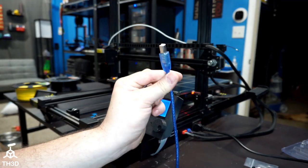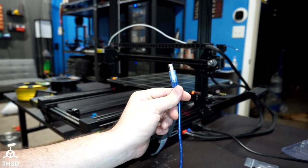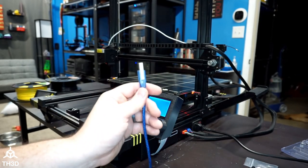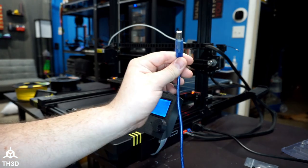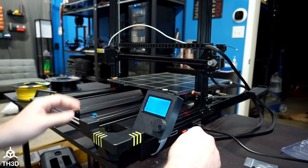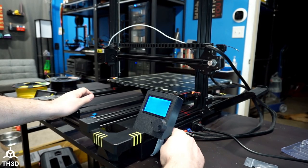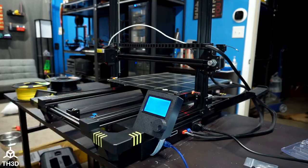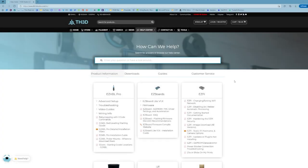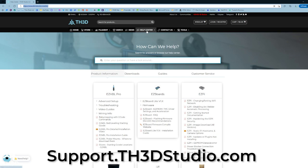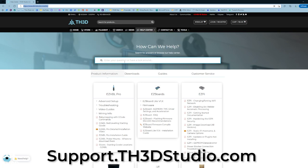So before we start the firmware update, you will need to have the printer powered on and plugged into your computer with a USB cable. So the next thing you'll need to do is go to our website and either click on Help Center or you can go directly there by typing in support.th3dstudio.com.